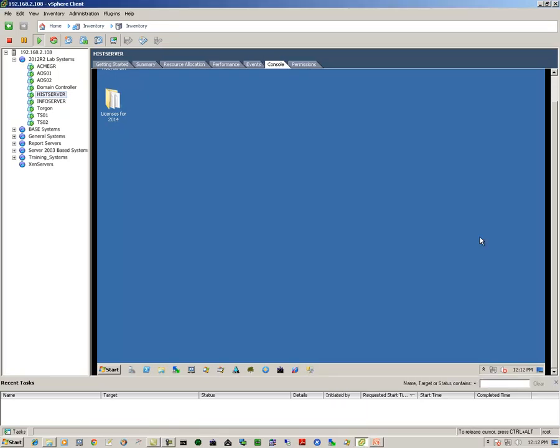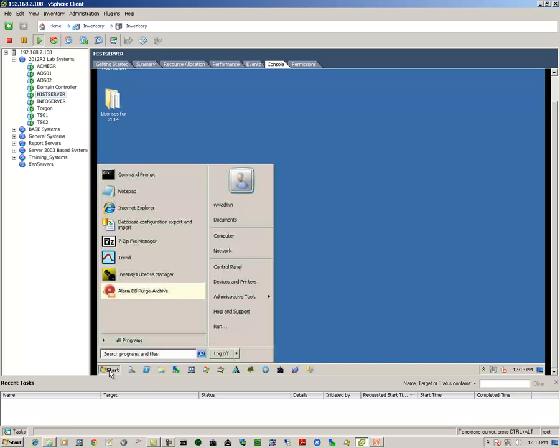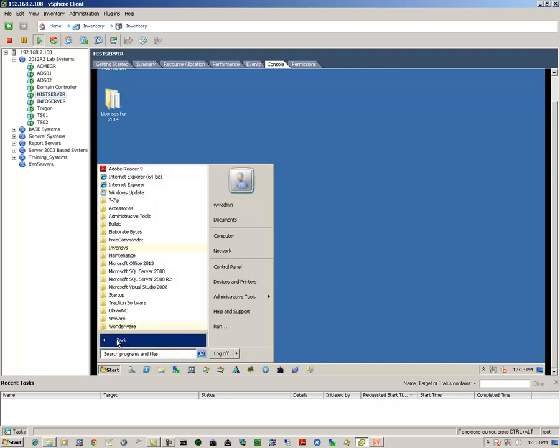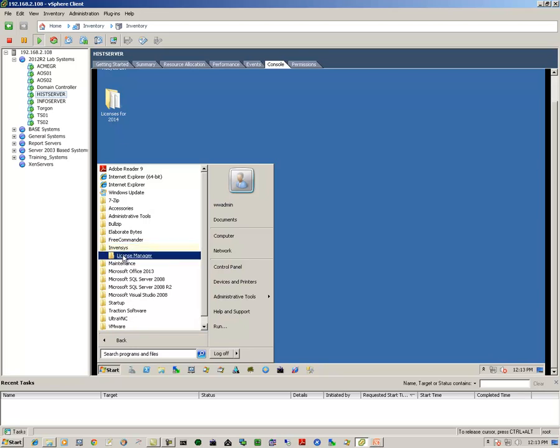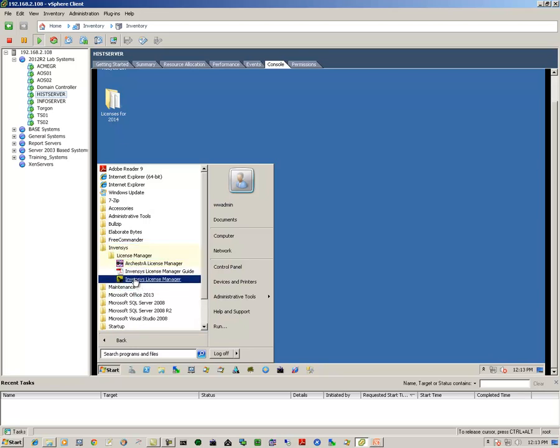So we do that by going to Start, All Programs, Invensis, License Manager, and locate the Invensis License Manager utility and click on it. This brings up the interface.